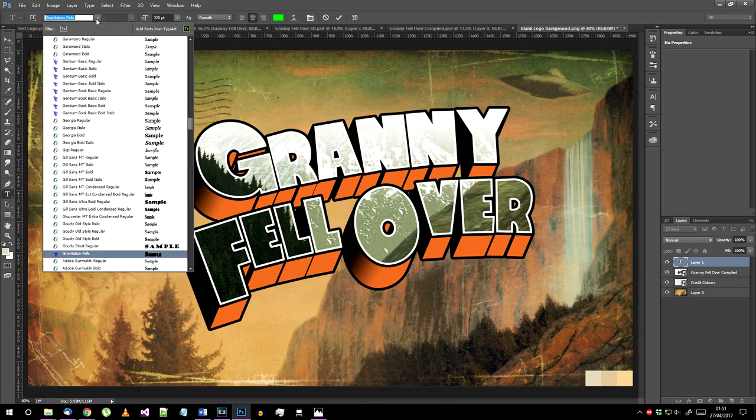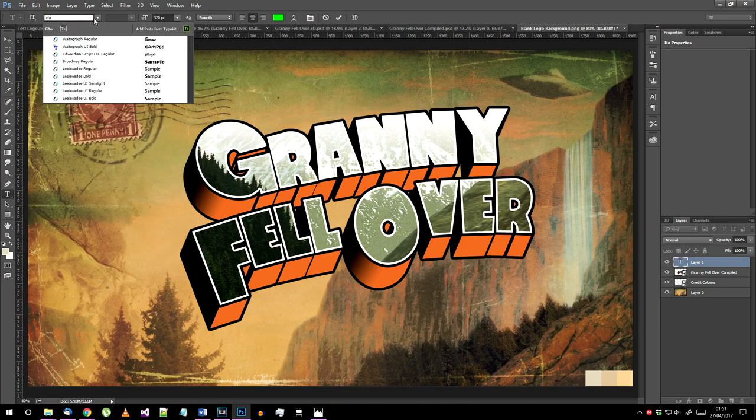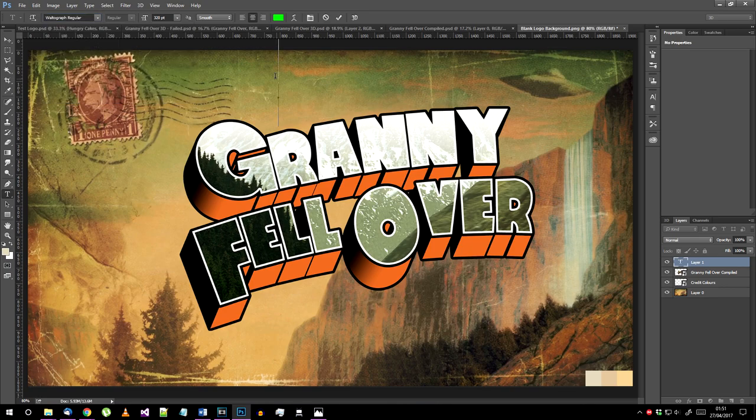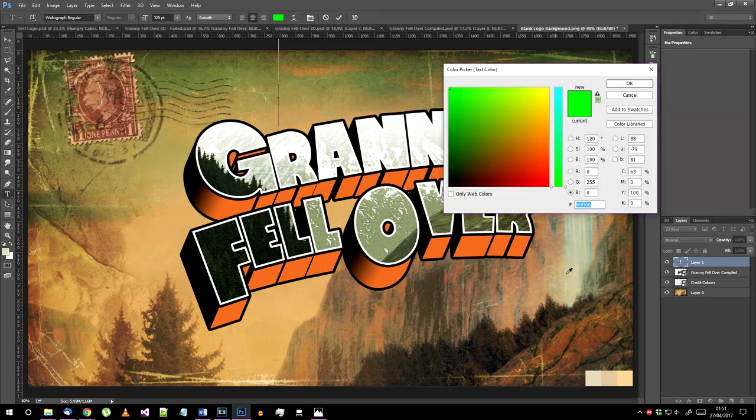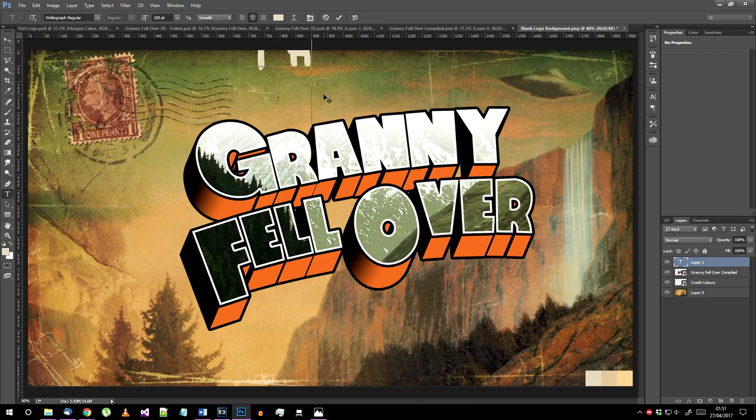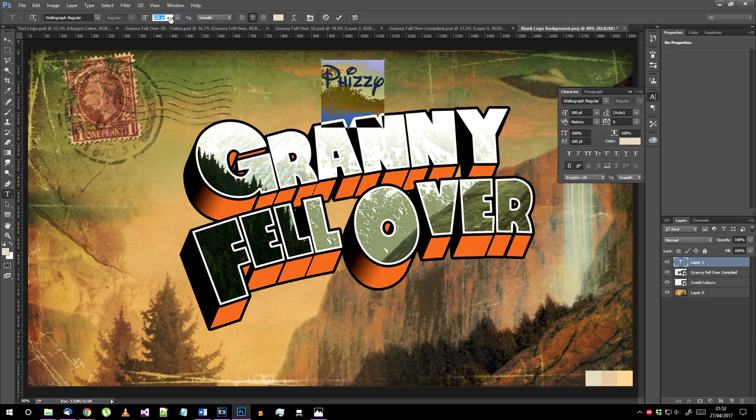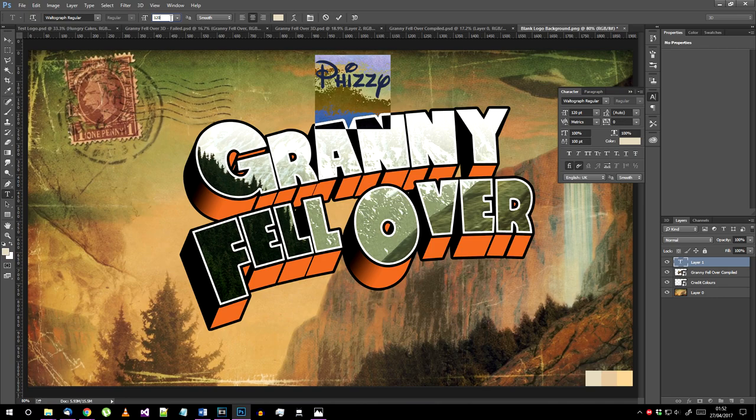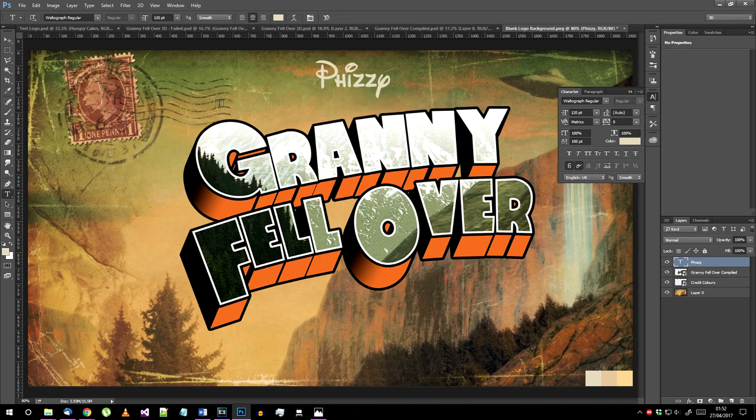We're going to recreate the Disney logo first so choose the Walter Graf regular font. Use the left color from the credit colors png and write whatever you want. I'm putting my name in this one.